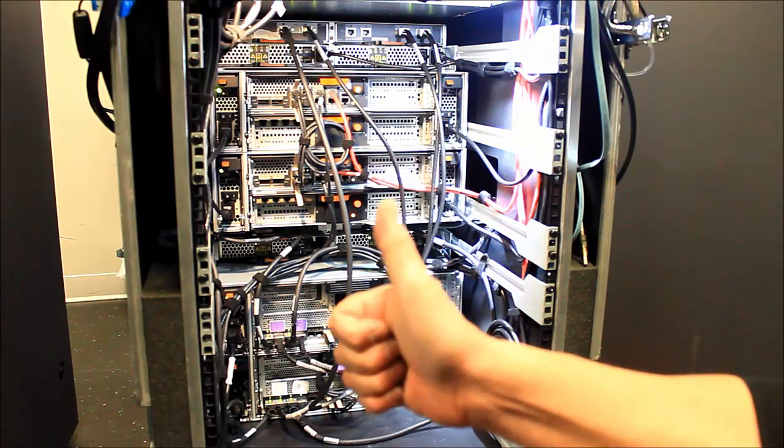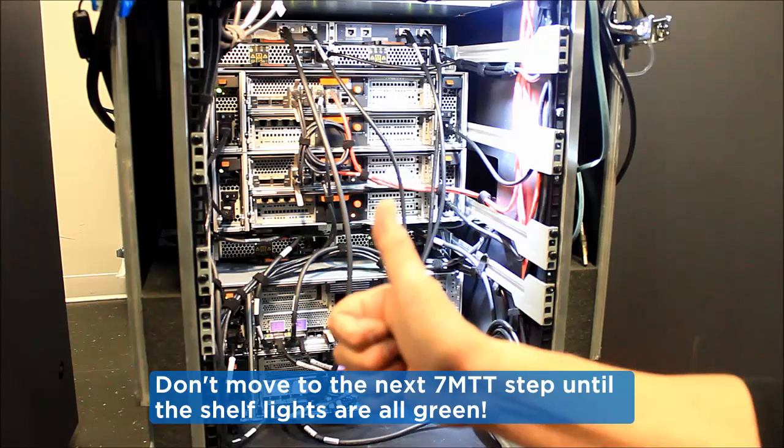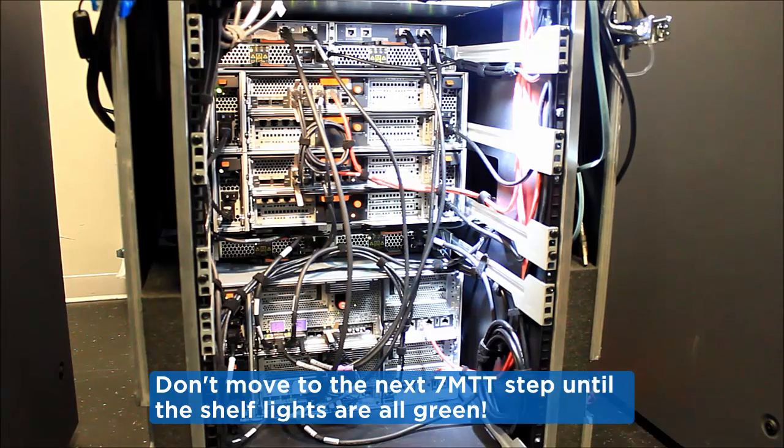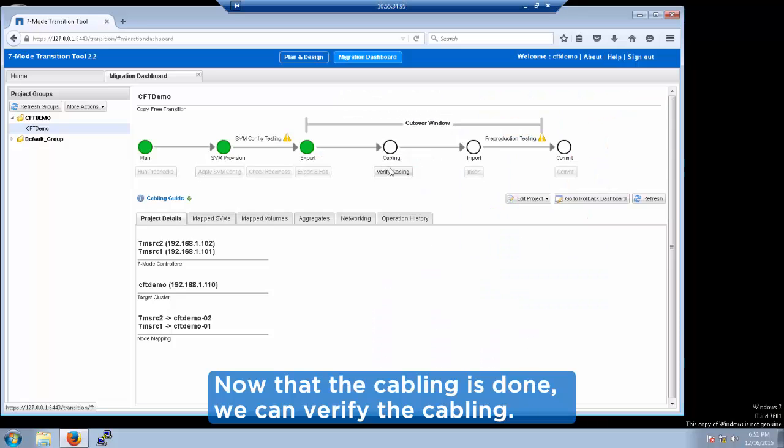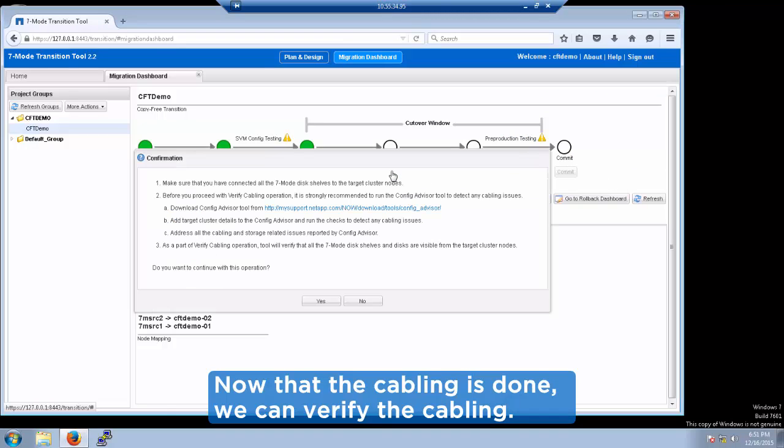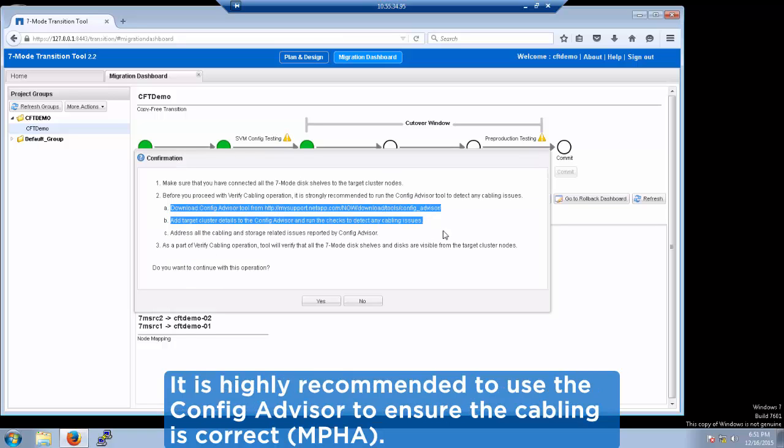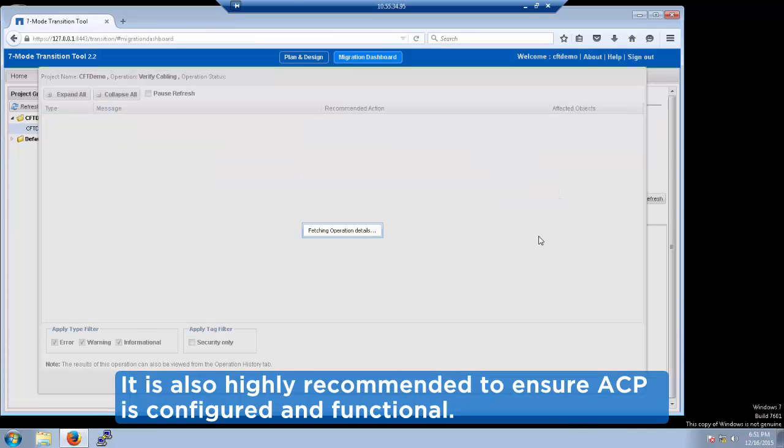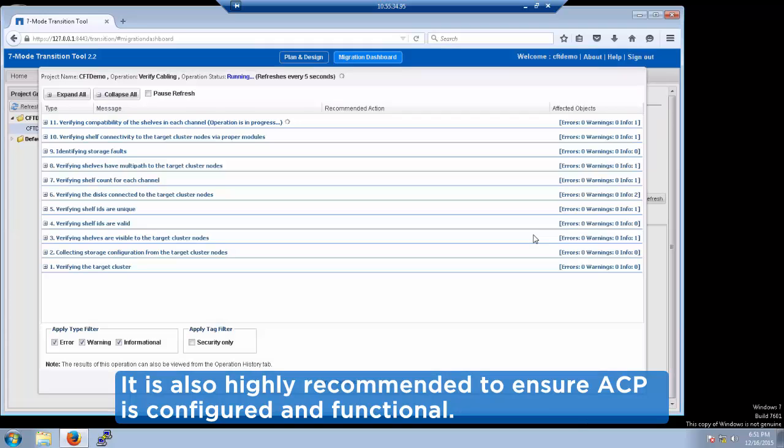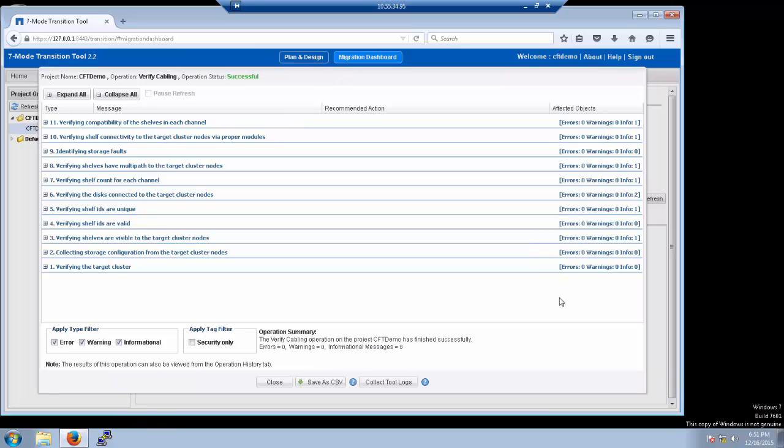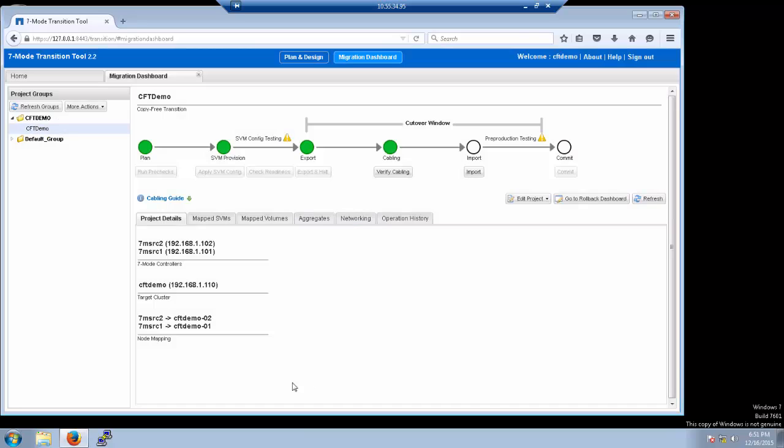The actual cable verification takes very little time to complete when everything is done properly. When you click verify cabling, the 7-mode transition tool will ask you if you want to continue and remind you of the virtues of using ConfigAdvisor. If you feel like you are ready to proceed, click yes. The cable verification will then check the ports to ensure everything is functioning properly and plugged in where the tool expects them to be. If you run into issues during this process, be sure the shelf you power cycled was finished power cycling and rerun ConfigAdvisor to ensure cabling is correct.